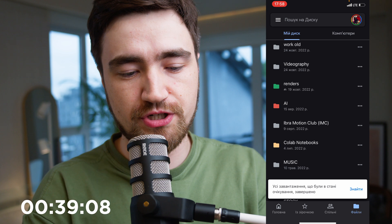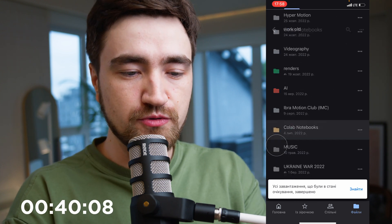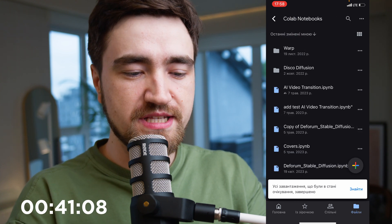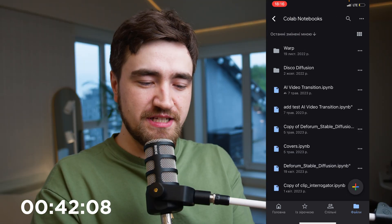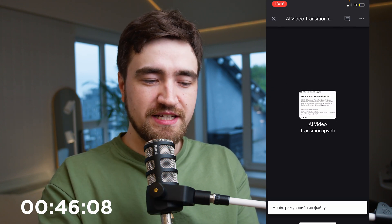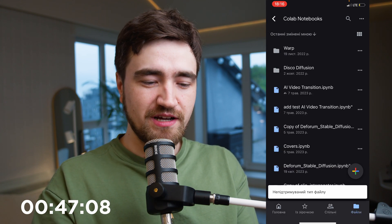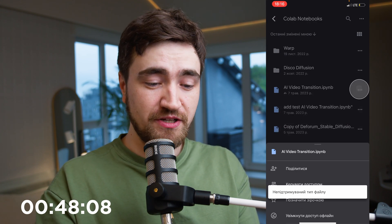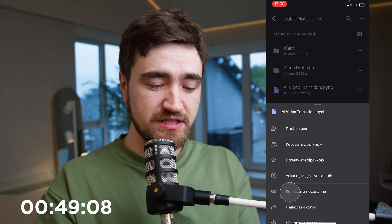Here is our folder: Colab Notebooks. Go inside. Here is AI Video Transition. But as you click it, it doesn't support opening directly — we cannot open it. But if you click the three dots, copy the link.